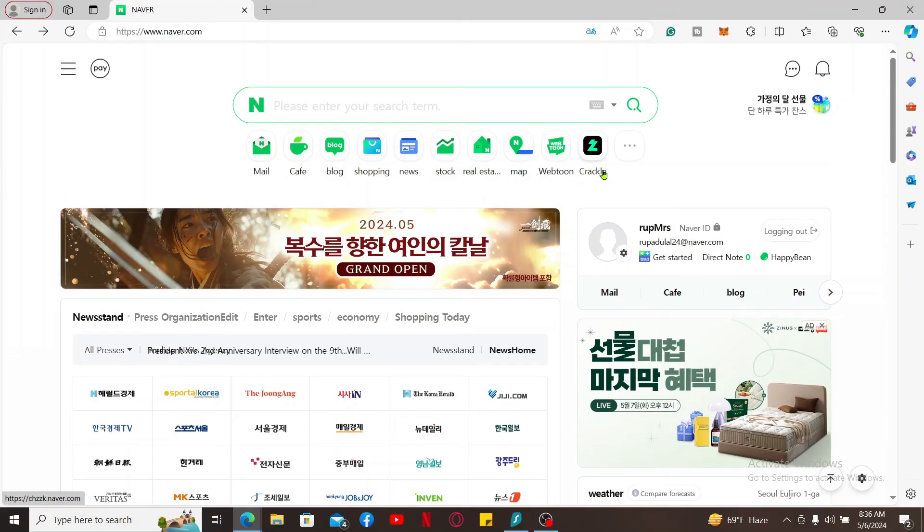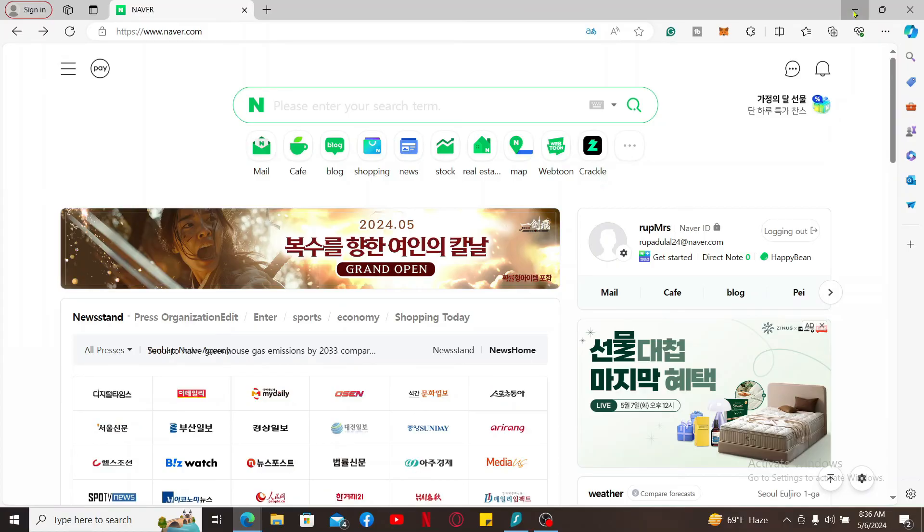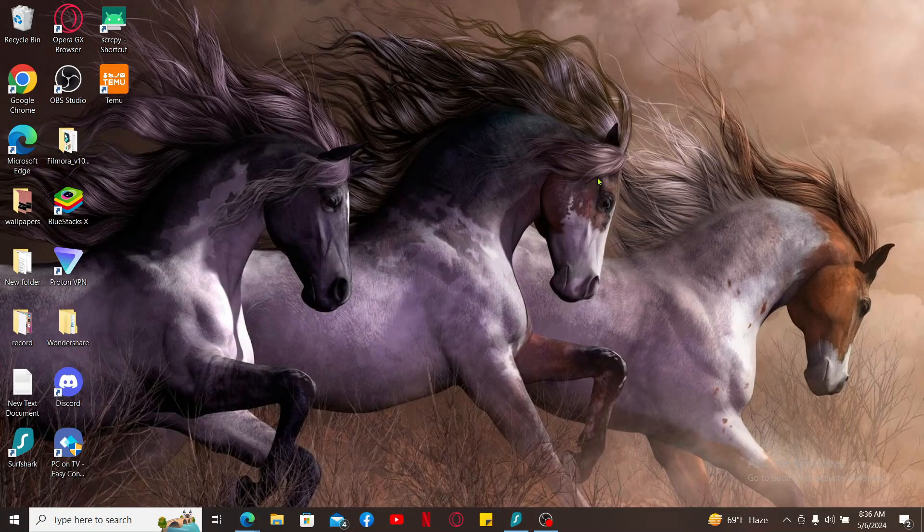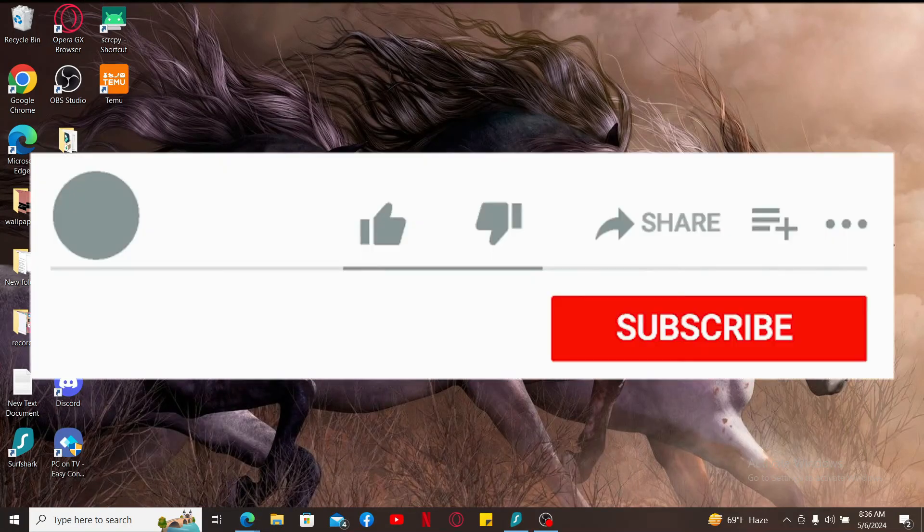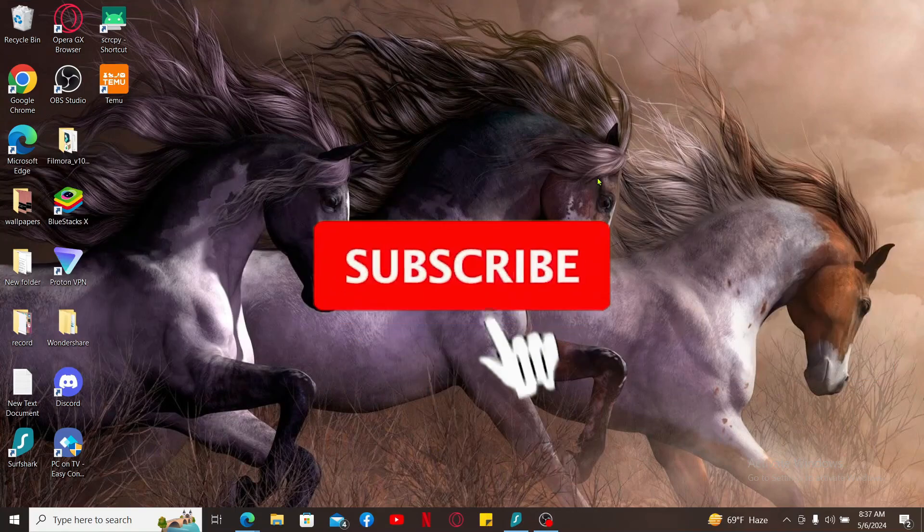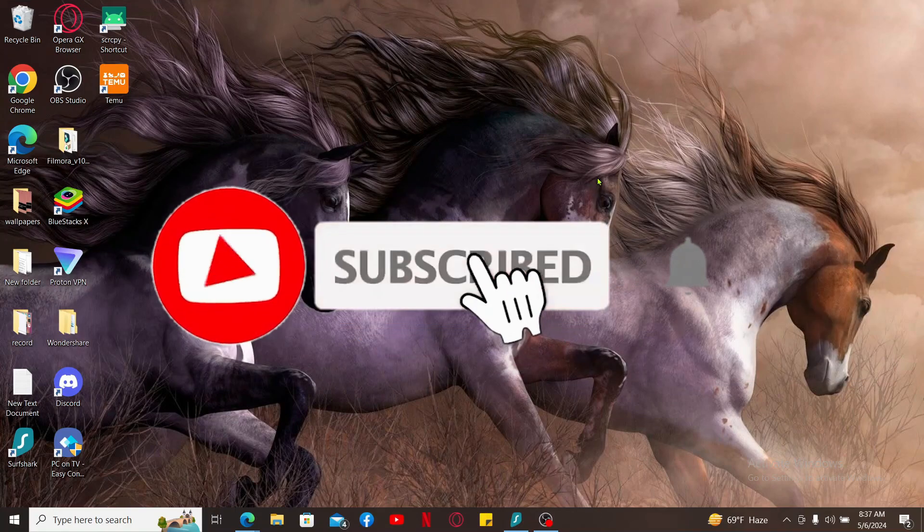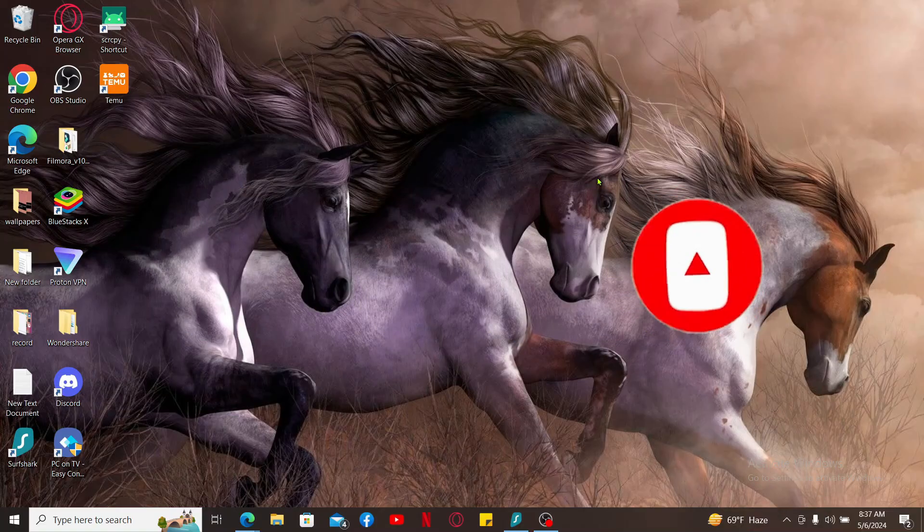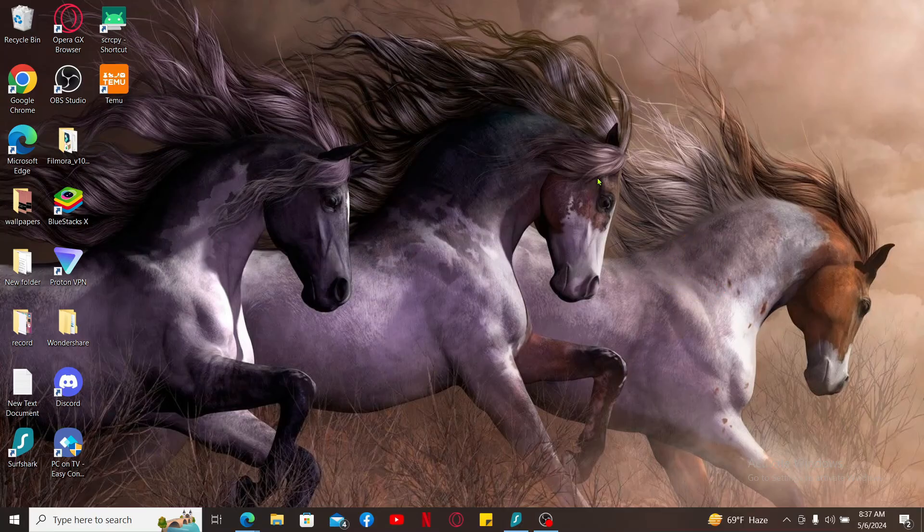If you found the video to be helpful, go ahead and give us a thumbs up. Don't forget to subscribe to our channel by hitting the subscribe button. Press the bell icon to never miss another upcoming upload from us. I will see you again in the next episode. Thank you for watching.